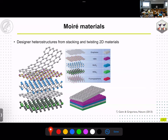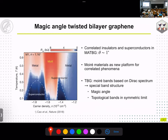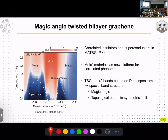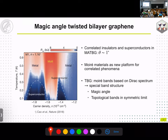Transition metal dichalcogenides can also be used for stacking and twisting to create new heterostructures and study new physics, similar to twisted bilayer graphene, which really brought new momentum to this field when correlated insulators and superconductors were discovered at the magic angle. We now consider these systems as a platform to study correlated physics. The moiré bands in twisted bilayer graphene are special because they are based on a Dirac spectrum, which leads to the magic angle where correlated phenomena appear.